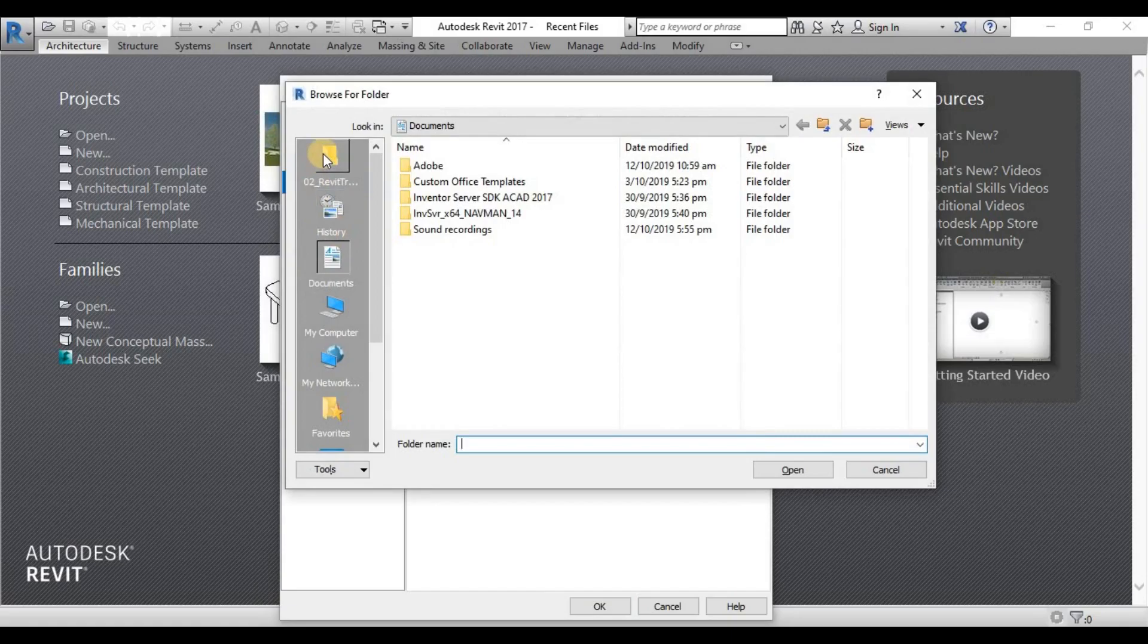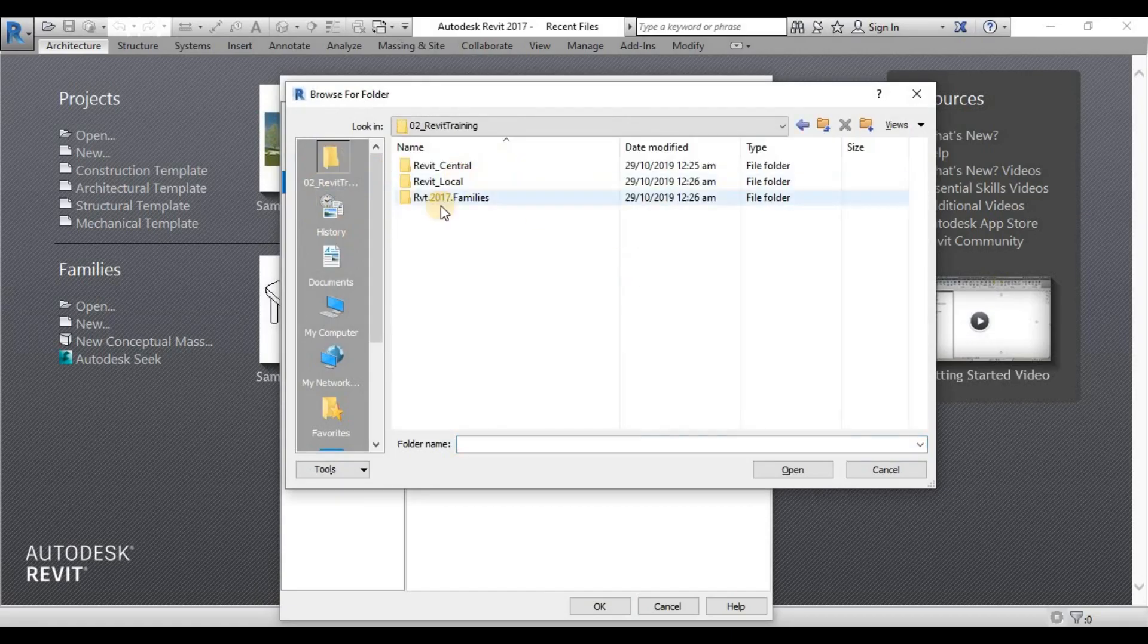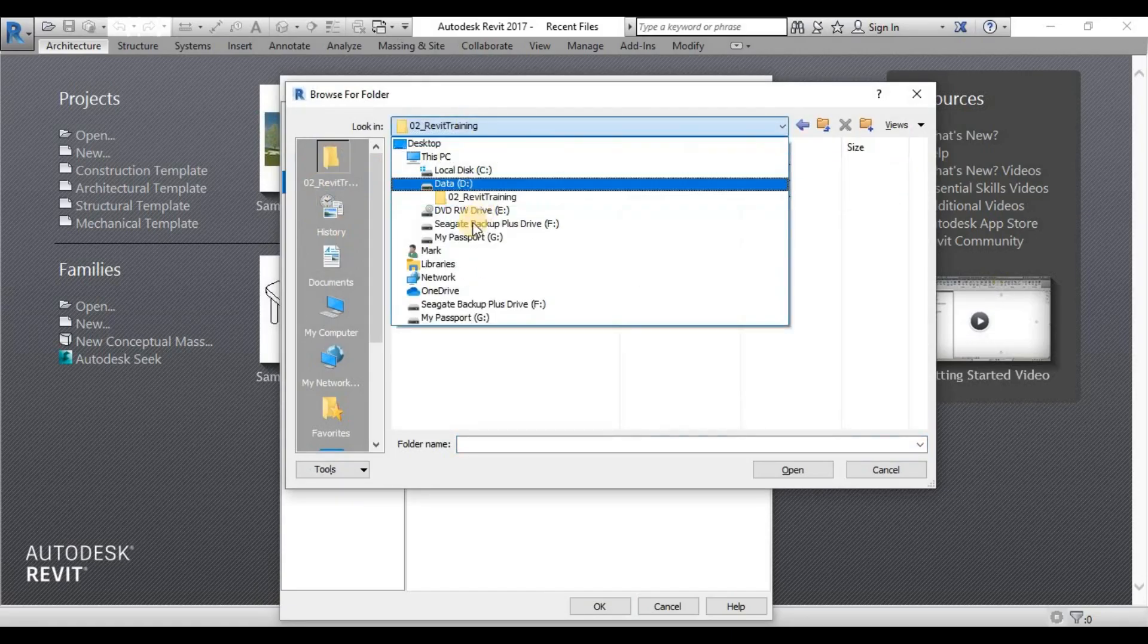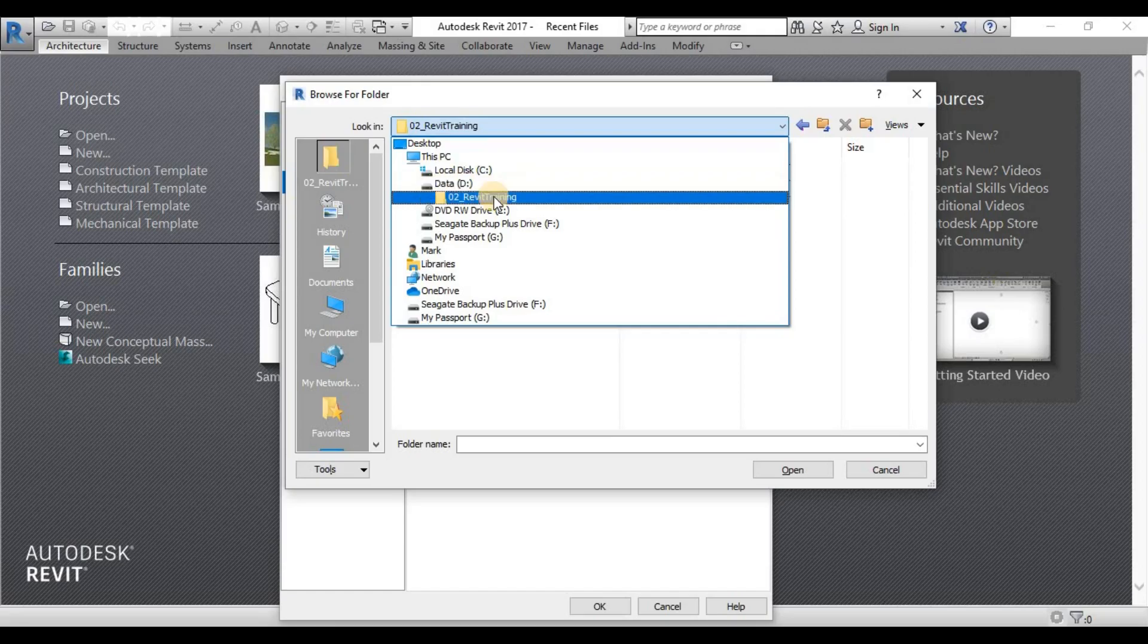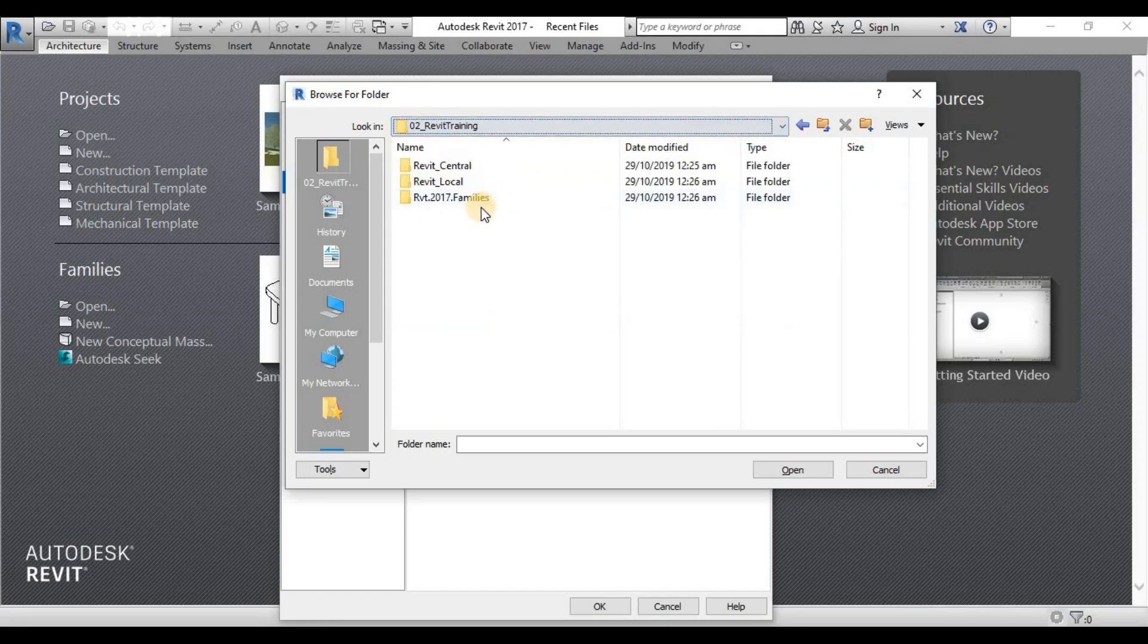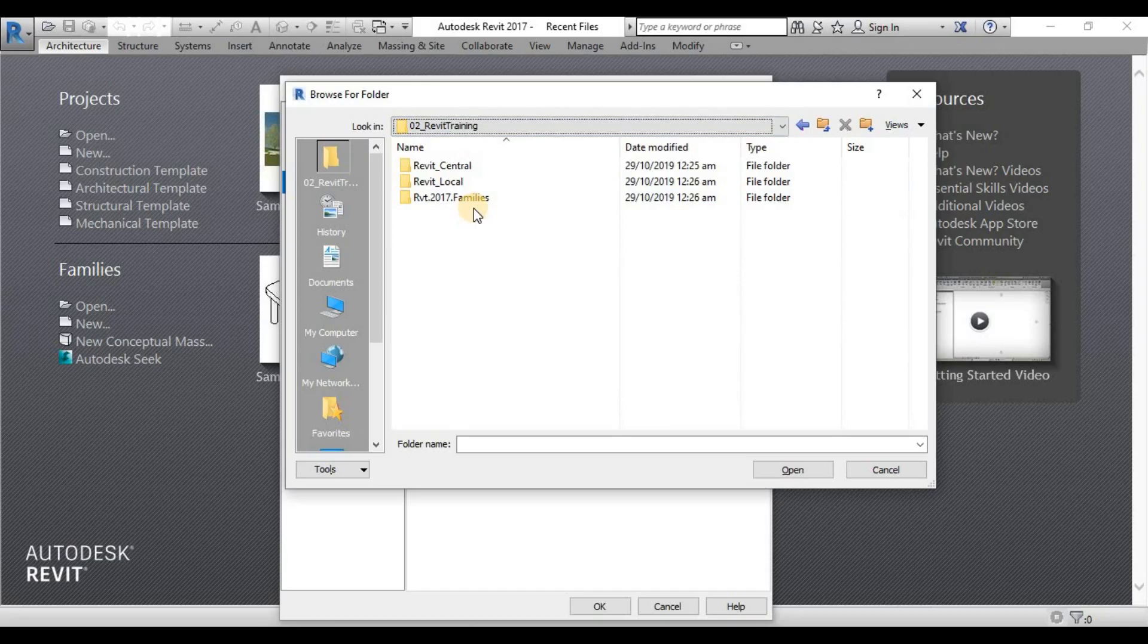That's why it's better to customize this portion here that we need to create another folder under our data drive so that it will save a lot of space for our system drive.